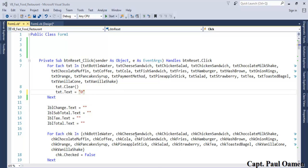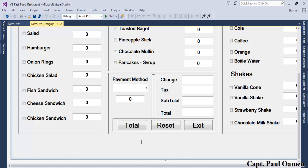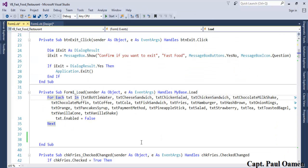Now for the form load event, I'd like to populate the payment method combo box with options. Let's double-click on the form load event to open it.